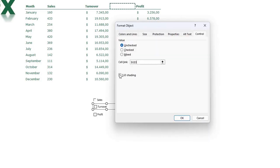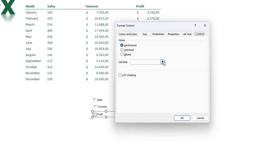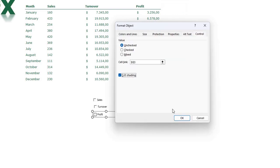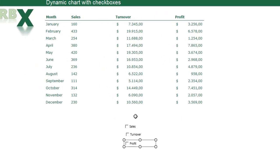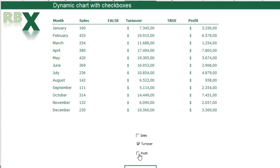I do the same for the other checkboxes: I link the Turnover checkbox to the cell next to the Turnover column header with 3D shading, and the Profit checkbox to the cell next to the Profit column header with 3D shading. Now you can see that when I check a box the linked cell shows TRUE, and when I uncheck it the cell shows FALSE.